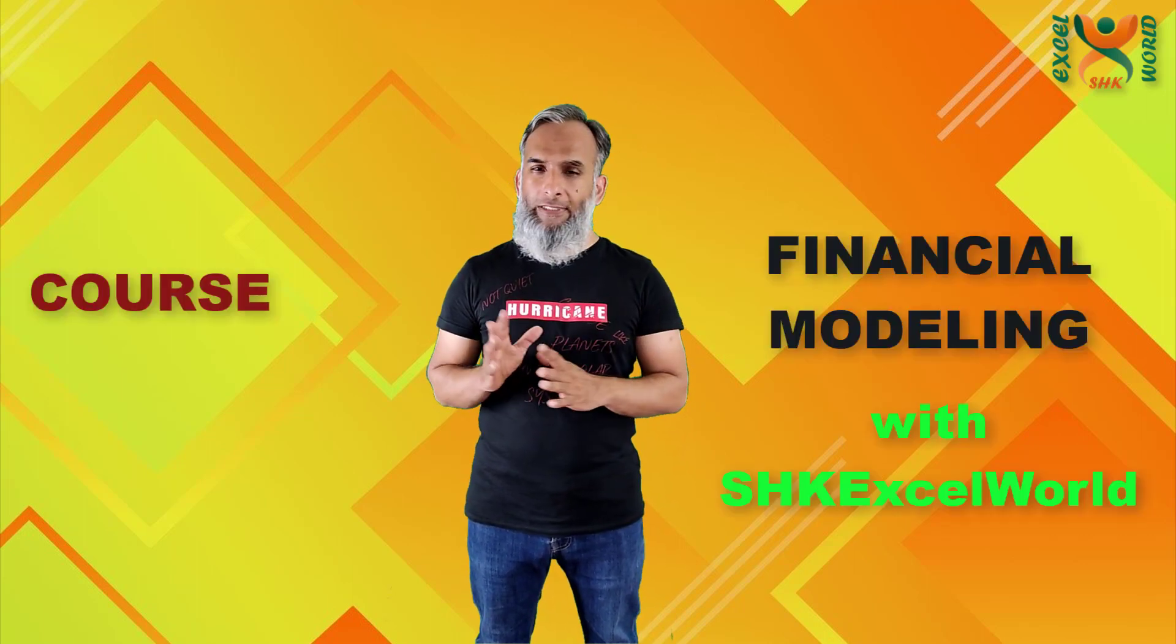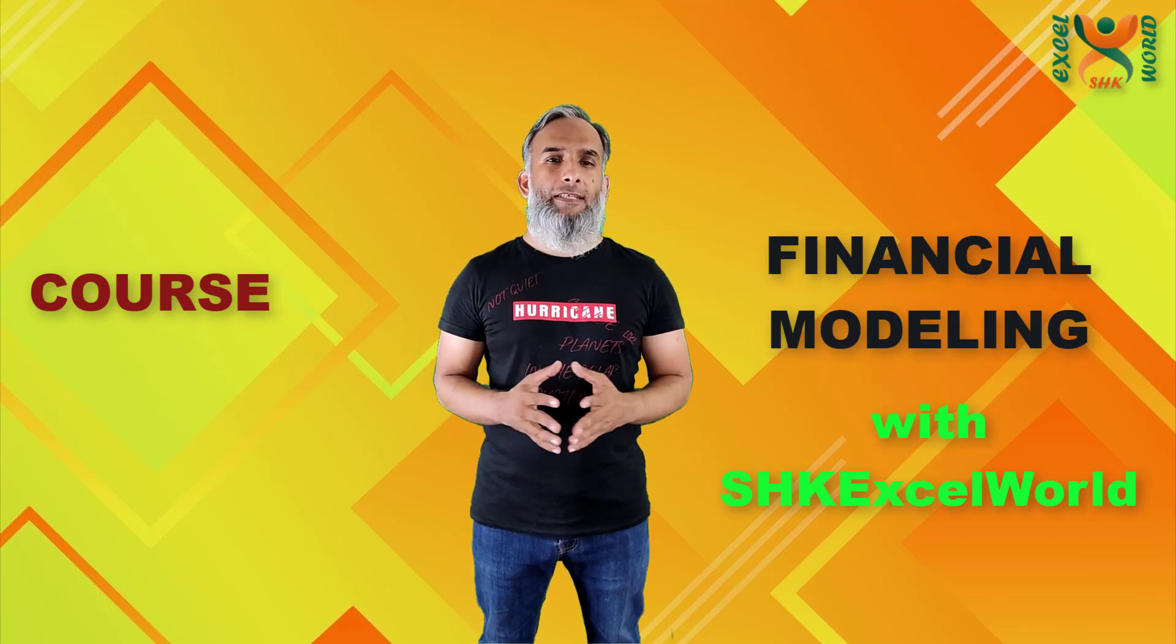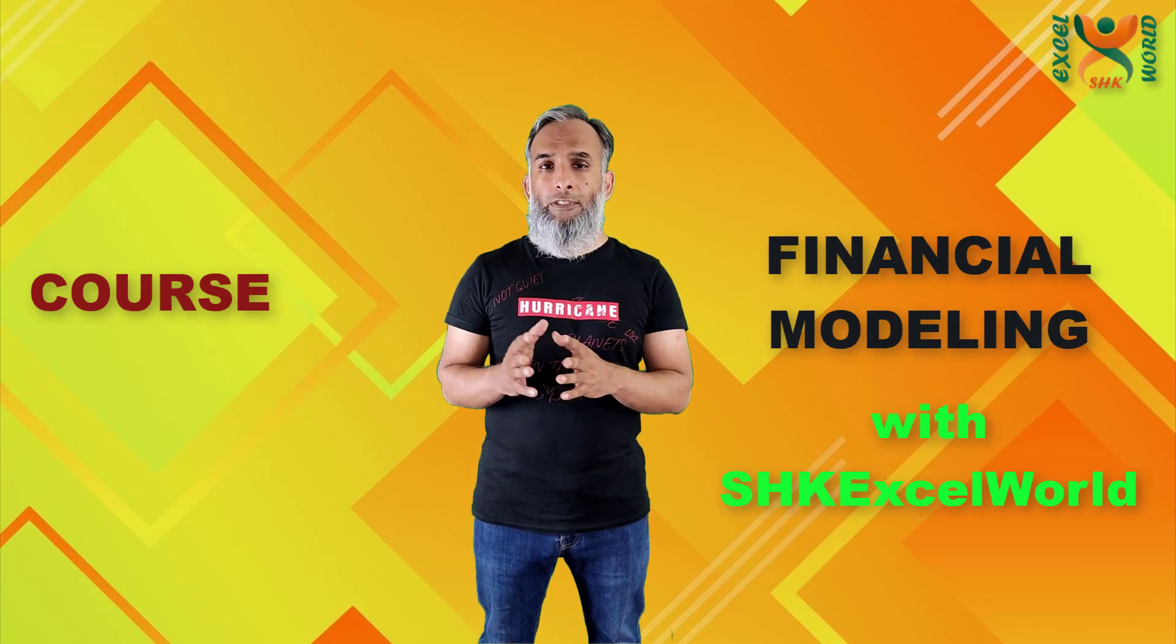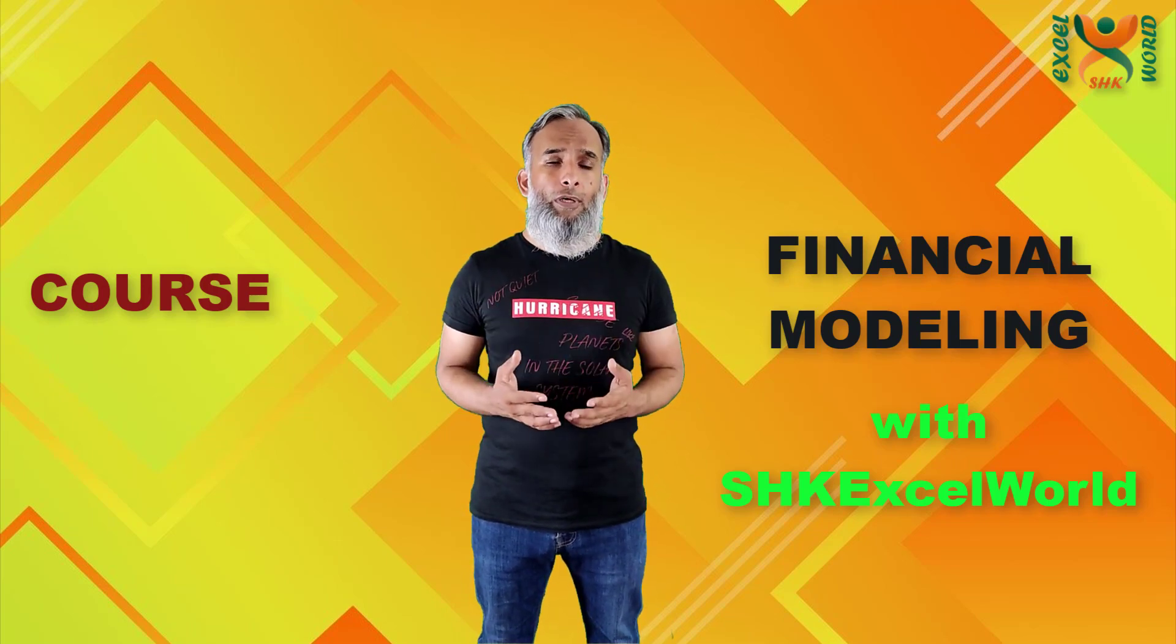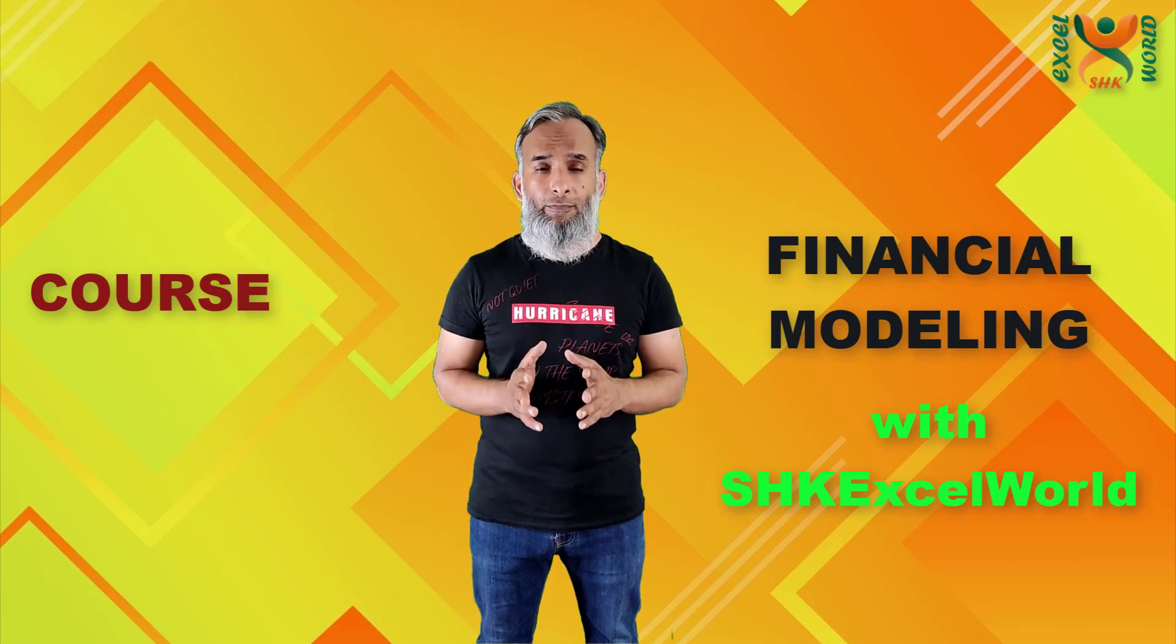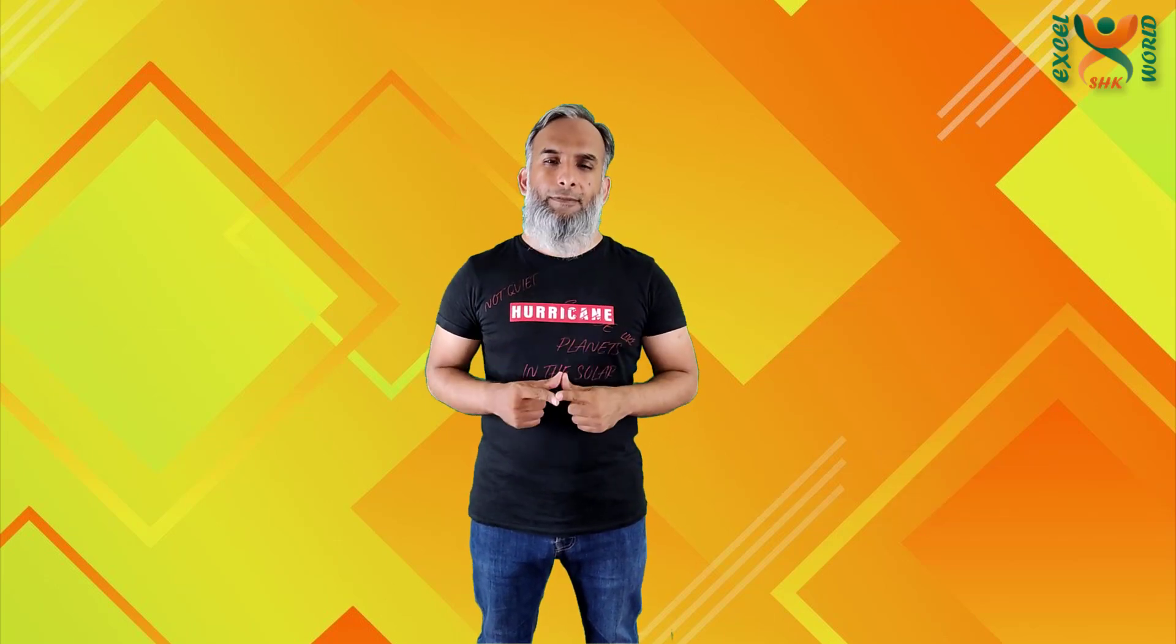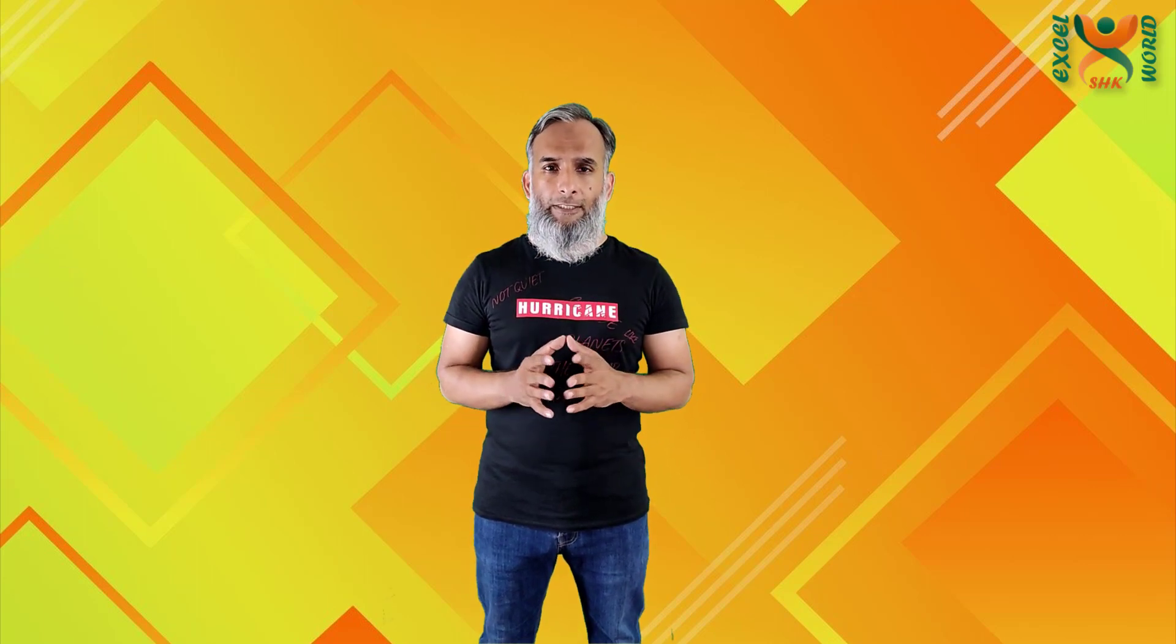You may term this as the first course which any person who wants to pursue a financial modeling career should start from. In this course we are going to cover almost all aspects of financial modeling starting with the basics.